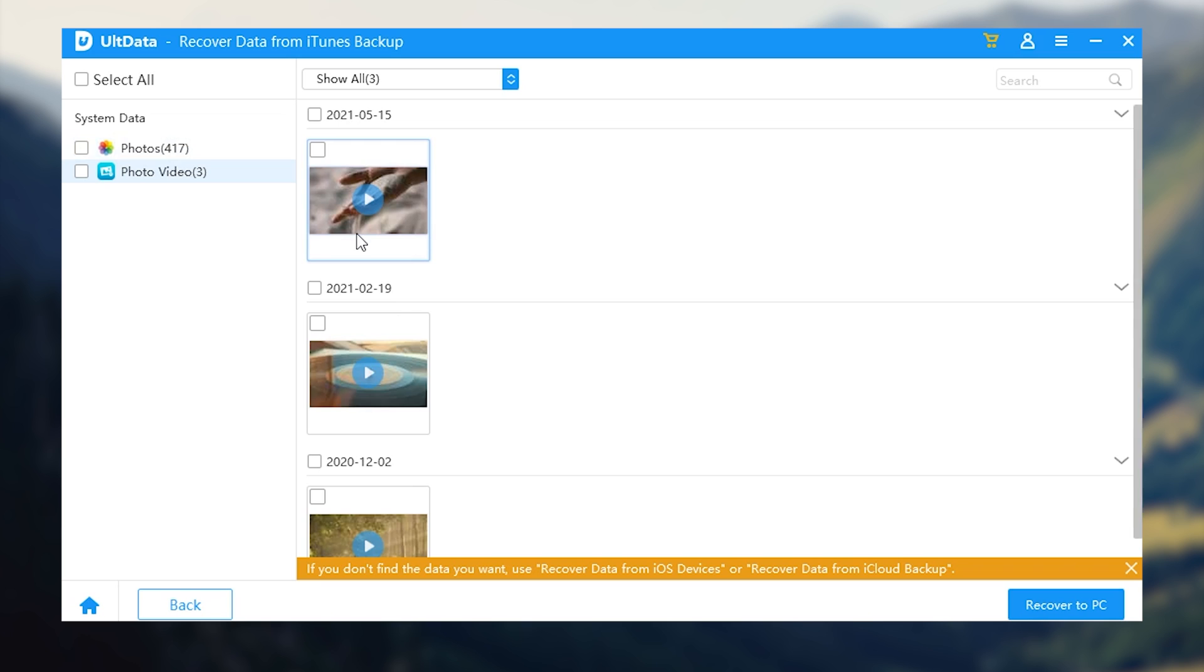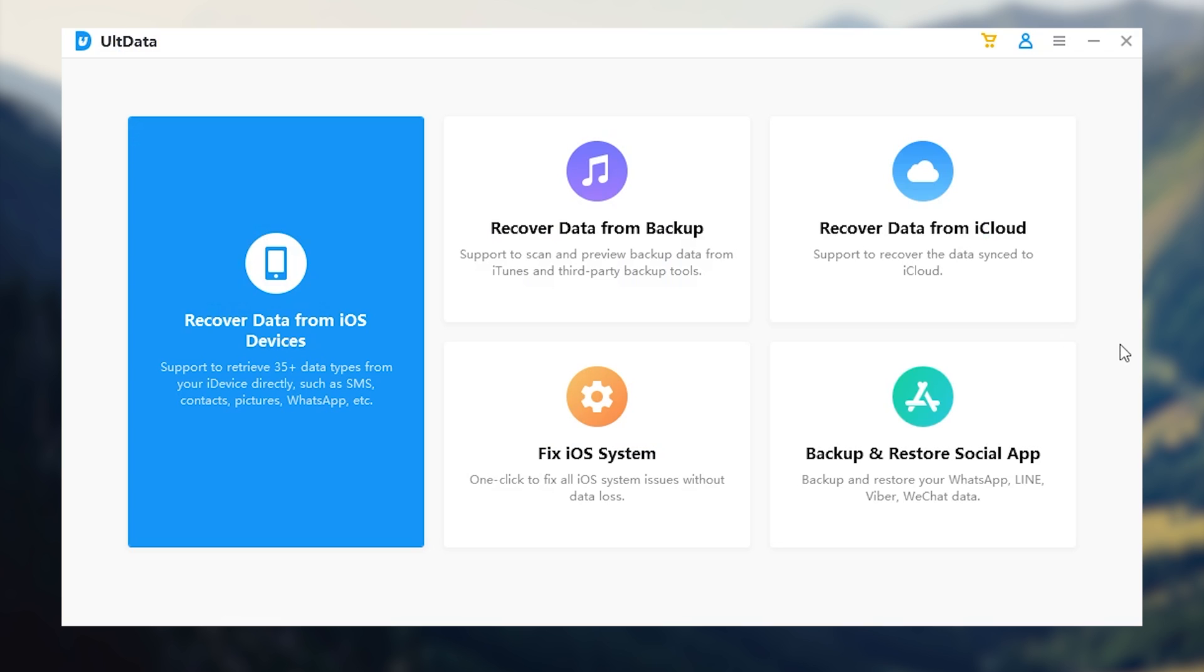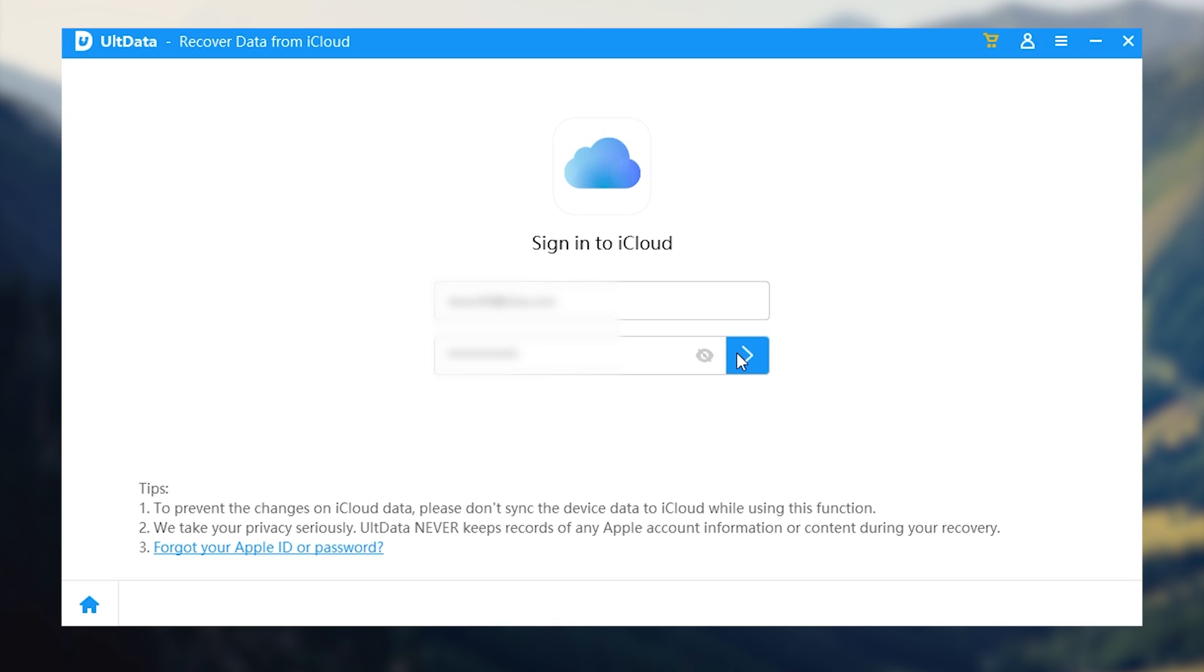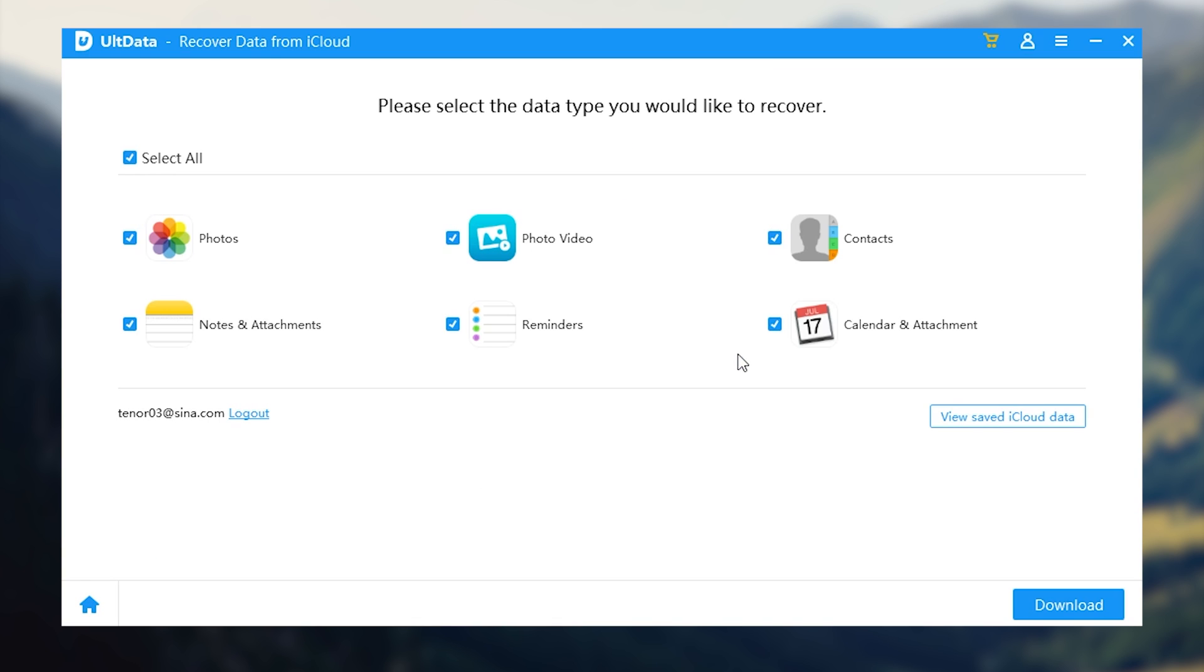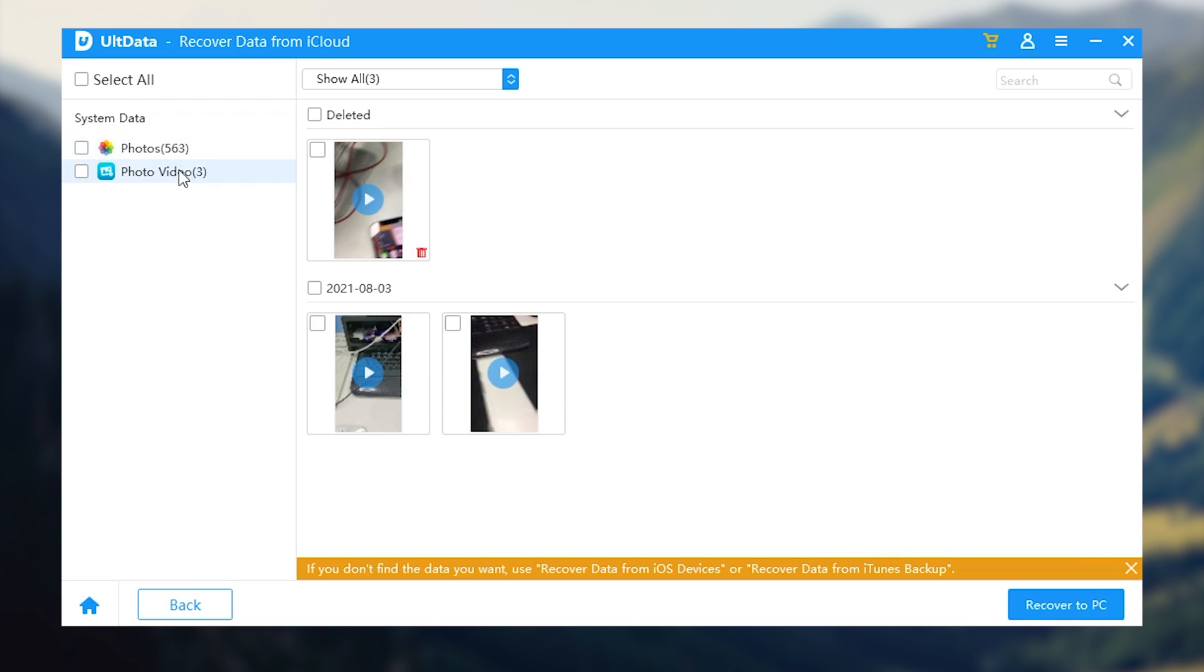It's very easy. You can check the download link in the description. It also can restore your videos from your iCloud backup without erasing all your data. Click here, enter your Apple ID. Select the section you want to restore. It will start downloading. Wait for a minute. Then you can see your videos here. It's very easy. You can check the download link in the description.